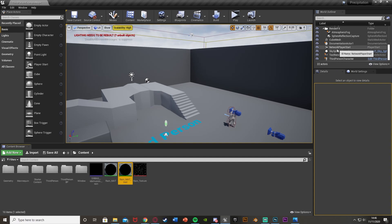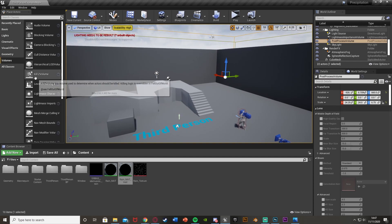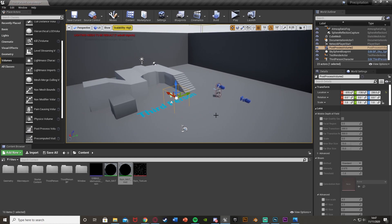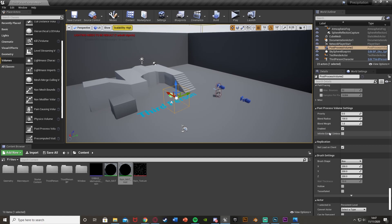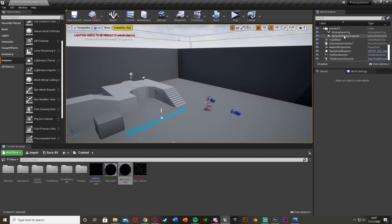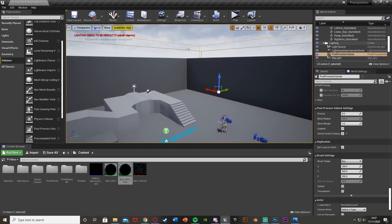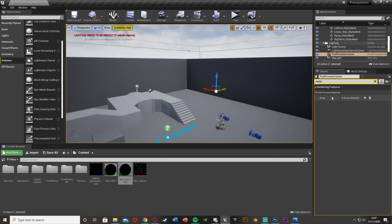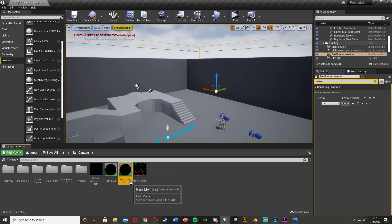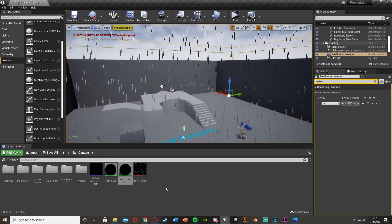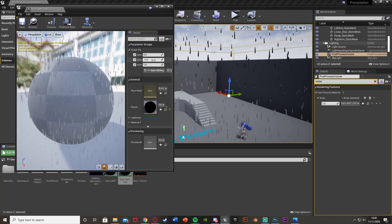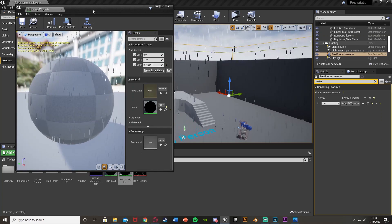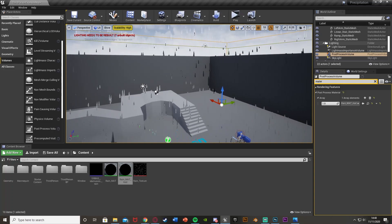Now we're going to put this in the post process. Find your post process volume and select it. If you don't have one, go to Volumes and get a Post Process Volume and scale it up. If you want it to cover the entire map, scroll down and find Infinite Extent (Unbound) and tick that. In the post process details, search for Materials. Under the Post Process Material array, hit the plus element, select Choose and get an Asset Reference, then select our rain material instance. Now you can see we have rain on the screen. If you don't like how it looks, open up the instance and adjust the scalar parameter values.